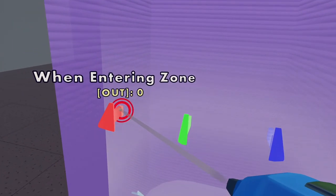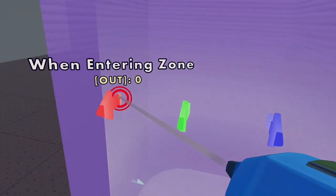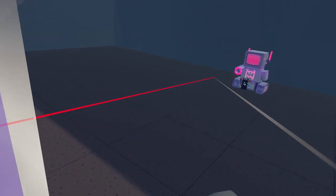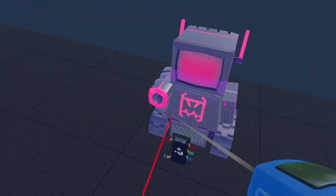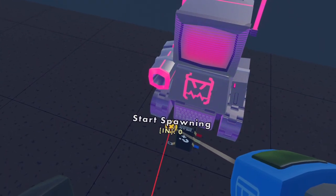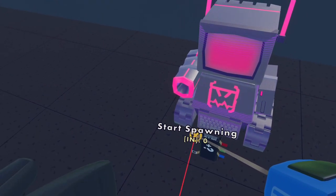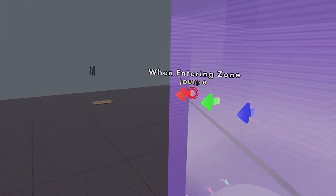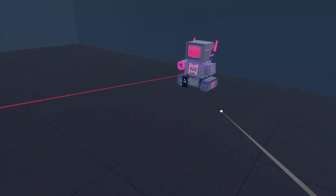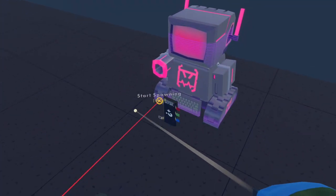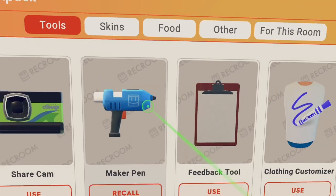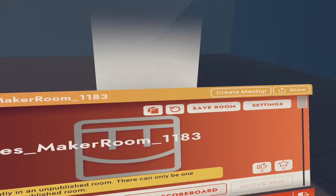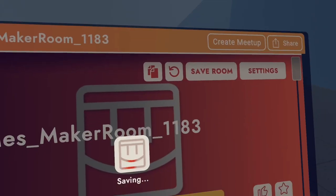But we're just going to go with when entering zone. So select that on your wire. You're going to see this red line. And you want to go all the way to this little black chip and go to the top left because that says start spawning. So when entering zone, the robots will start spawning. Let's just save the room real quick. So let's just go to this room and save room.